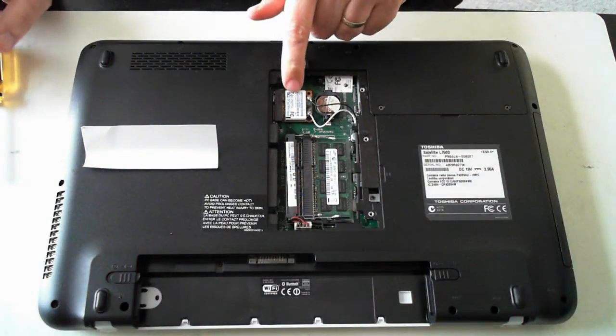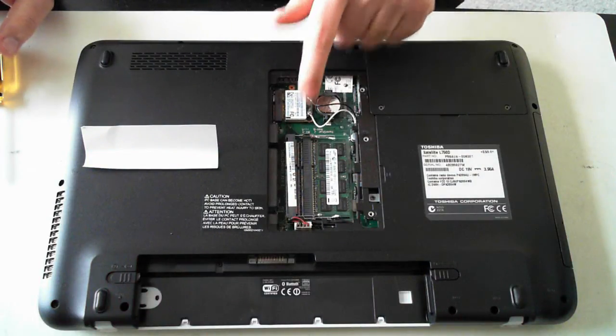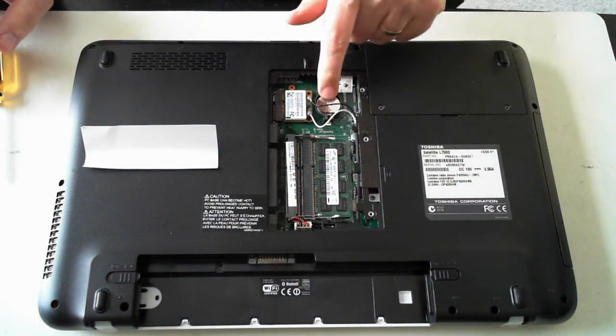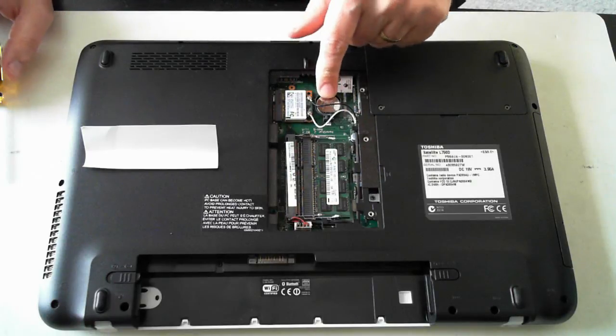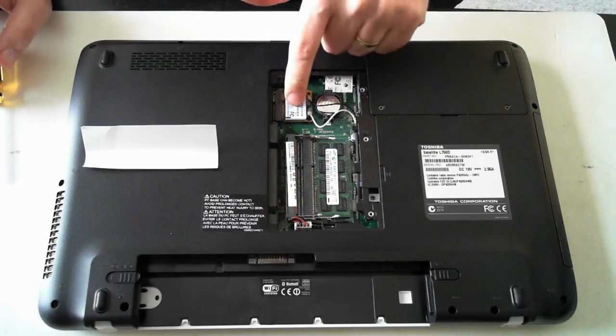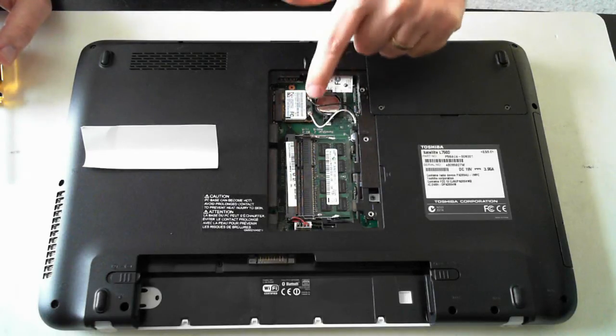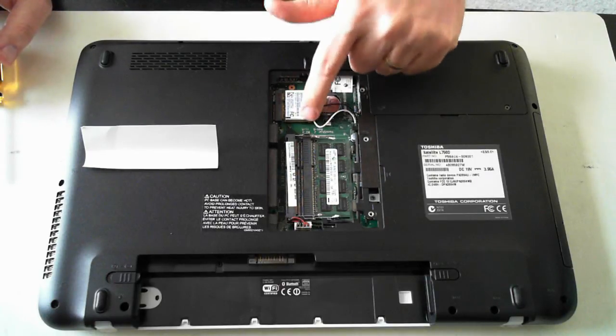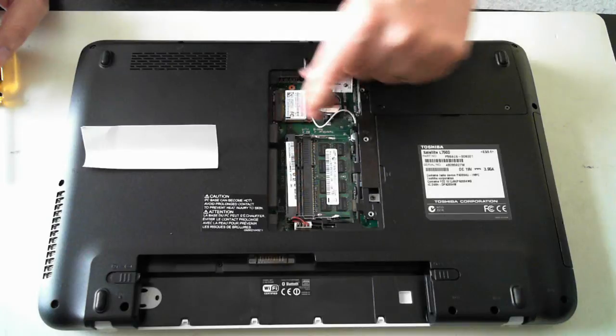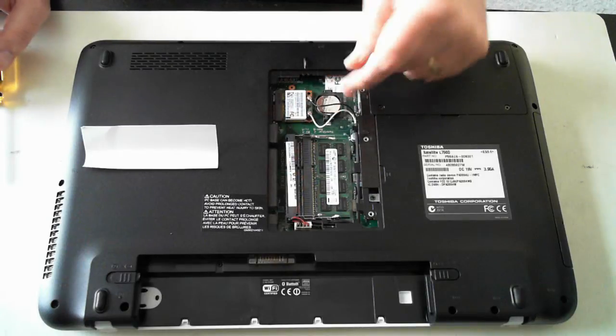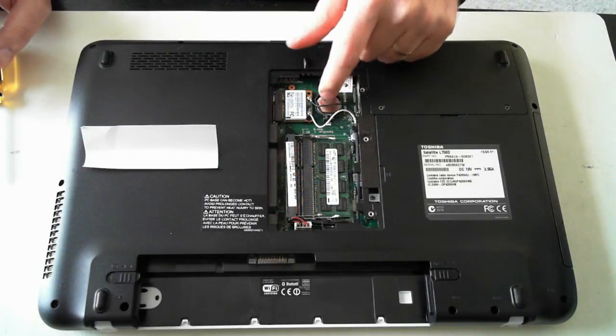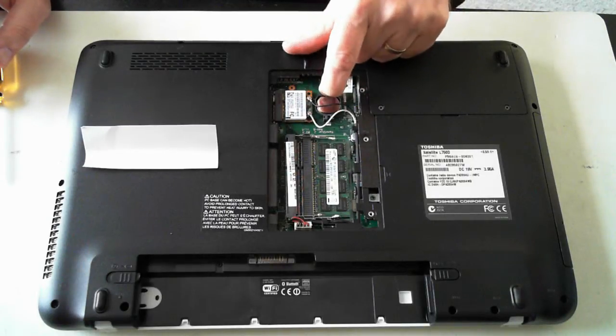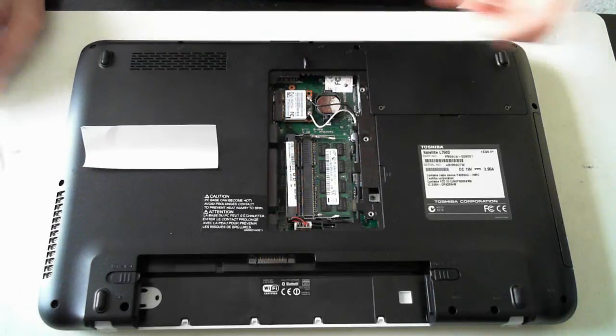You've got your WiFi card there and your antennas and your actual battery there as well. So if you want to remove the WiFi card, just remove the two antenna leads, pull it out and away you go. Same with the battery, you can just pull it out from there.